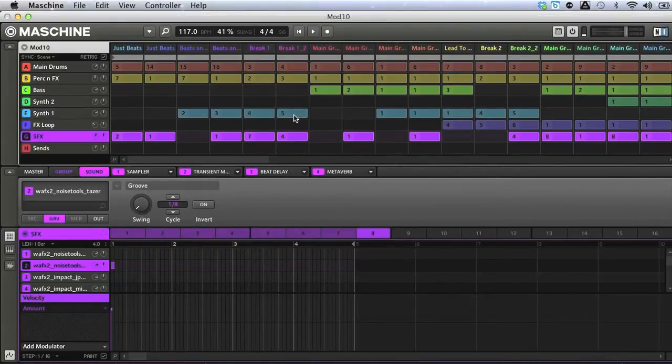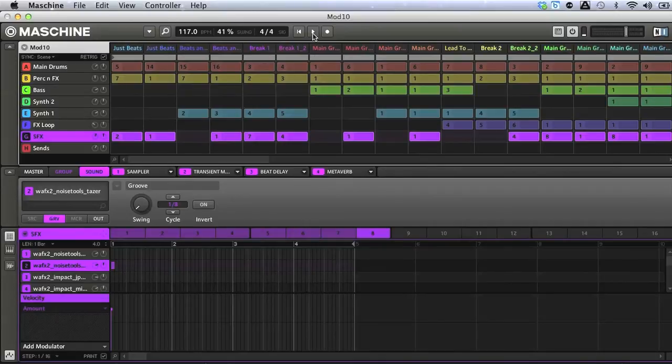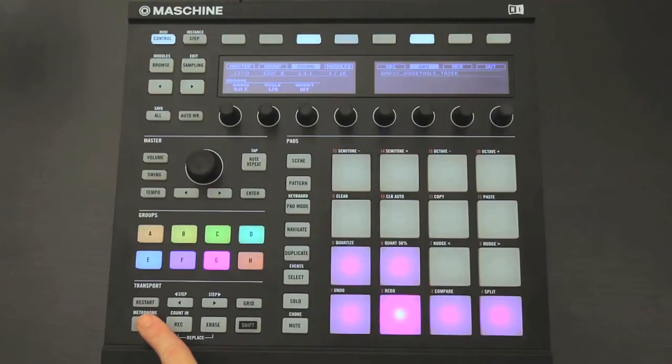Now, if I play the project by clicking Play at the top here, or using the button in the Transport section of the hardware, you can hear the song starts to play.